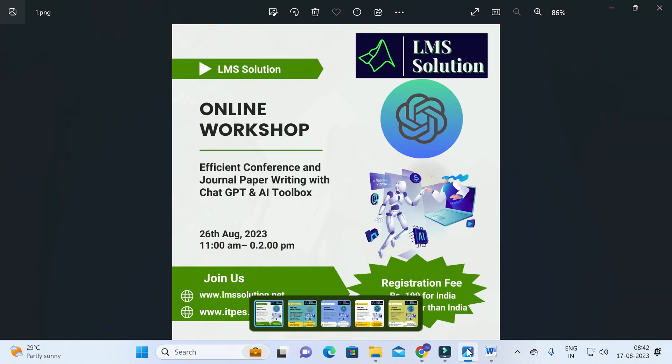Before continuing, we are going to conduct an online workshop on efficient conference and journal paper writing with ChatGPT and AI tools. The main objective is to familiarize young researchers with how to write research papers simply, how to use AI tools, and what ChatGPT prompts are available to make paper writing simple while obtaining genuine results. Don't forget to register — the registration link will be in the video description.